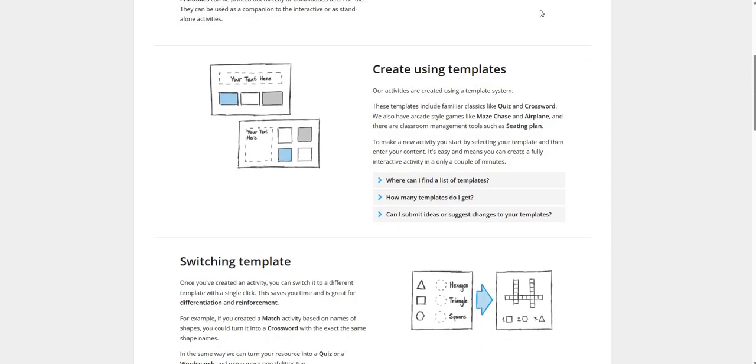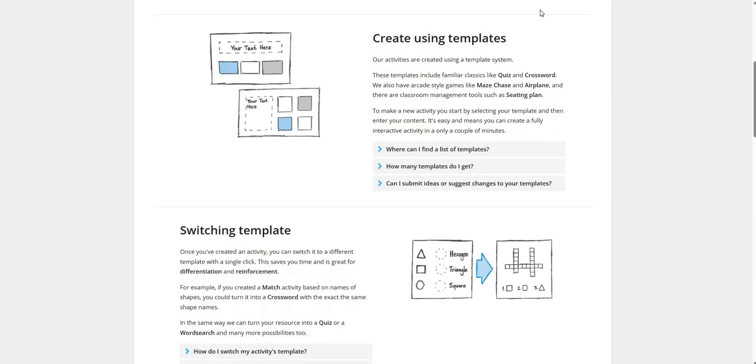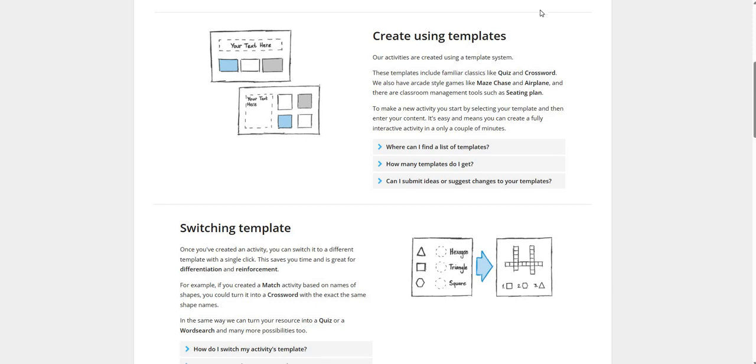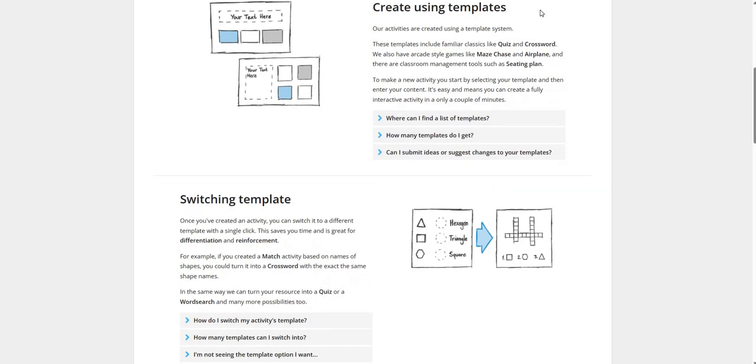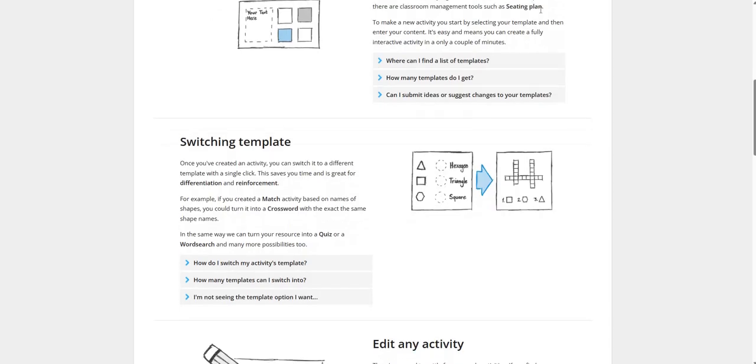Create Using Templates. All these activities are created using our template system. These templates include familiar classics like quiz and crosswords. To make a new activity, we can start by selecting our template and then enter our content. It is easy and means you can create a fully interactive activity in only a couple of minutes.